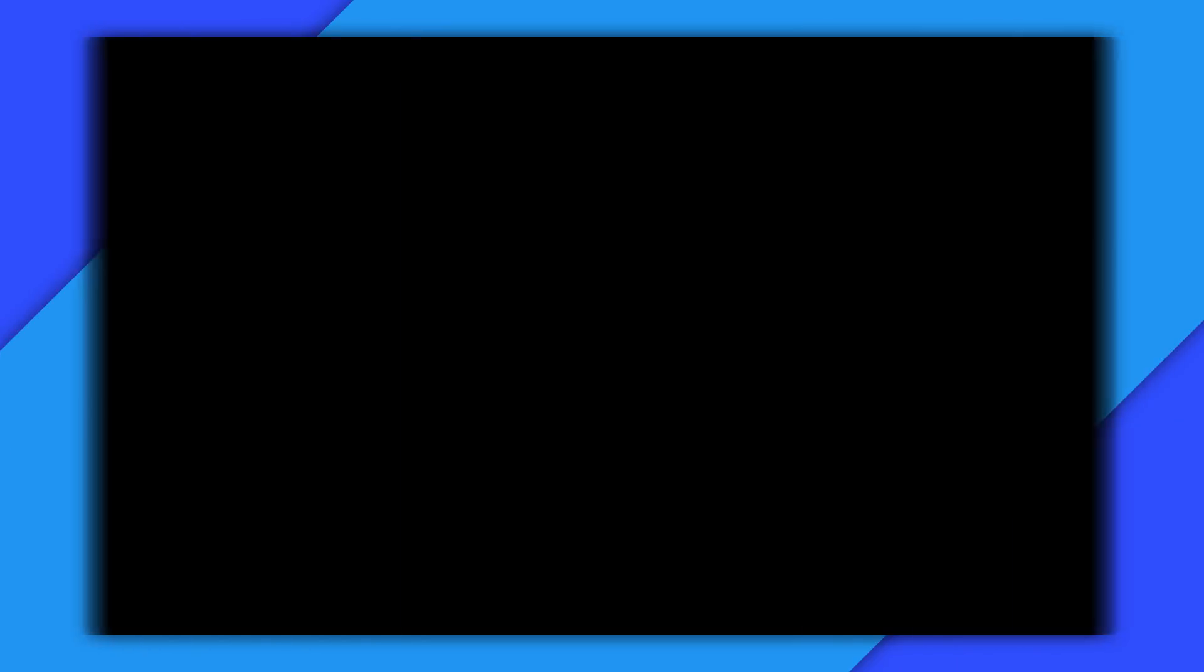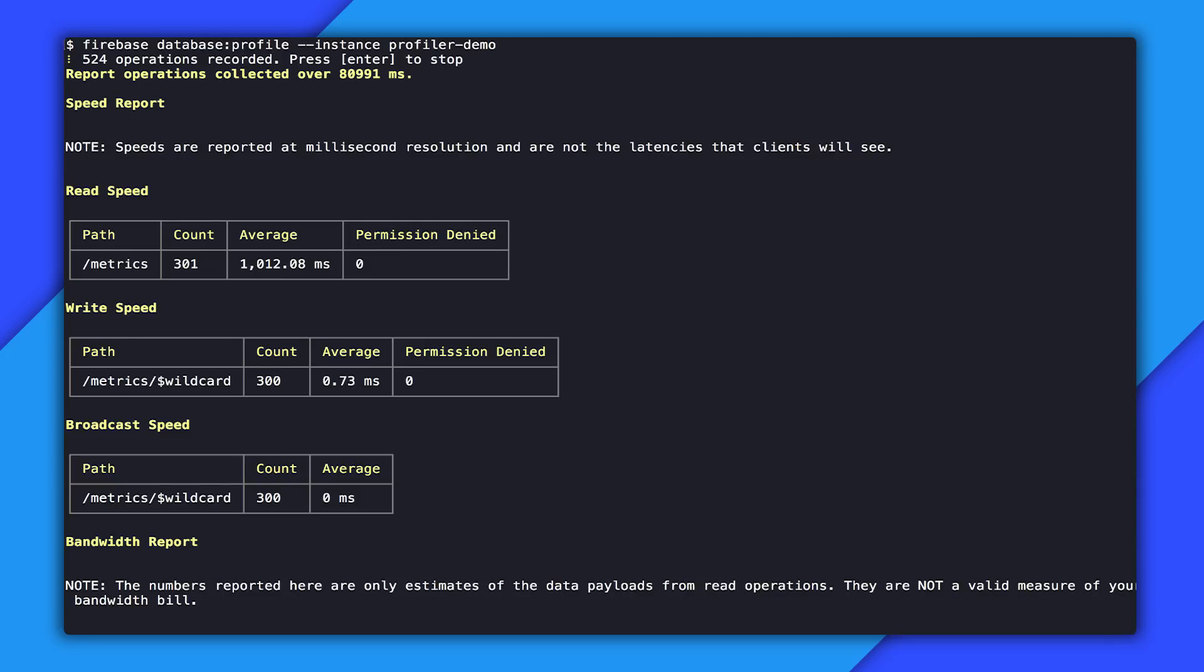We use the profiler to solve a problem in one database. So let's look at a different database and see if we can find any problems there. So again, we'll do our Firebase database profile. We'll choose a different instance this time. We'll collect our profile for a little bit, and we'll start by looking over, again, the speed report.